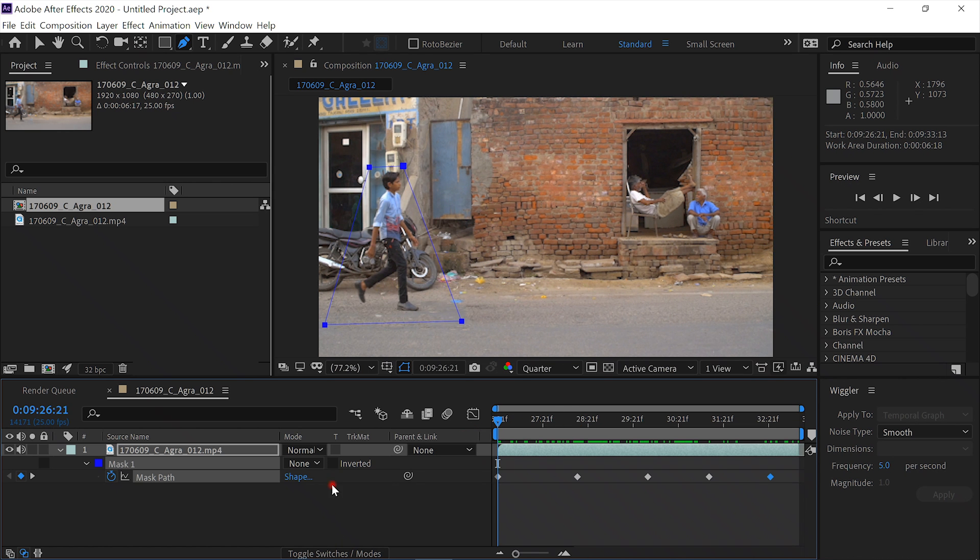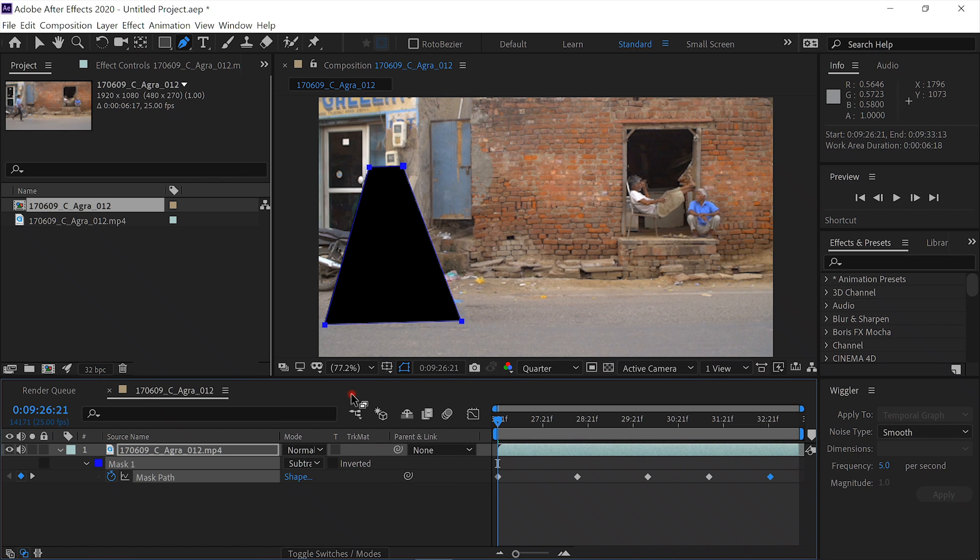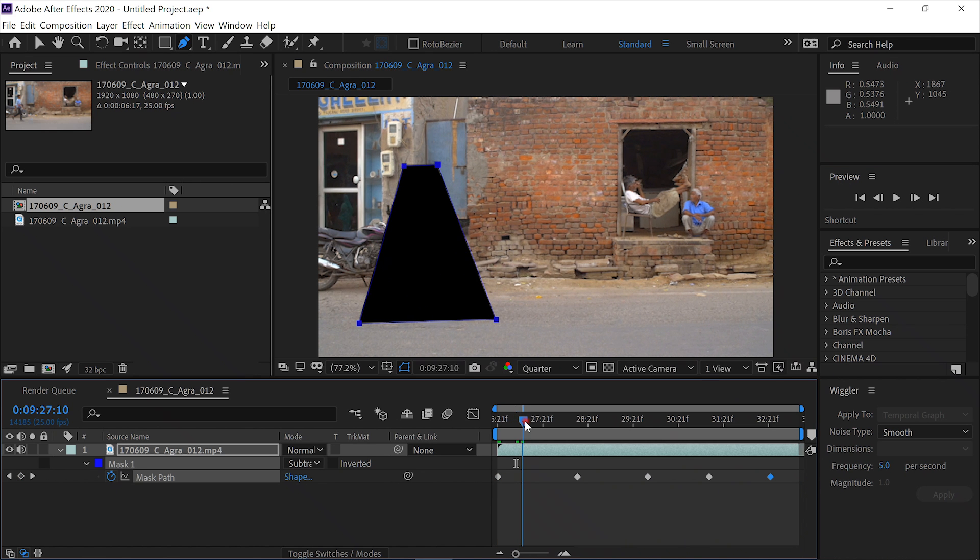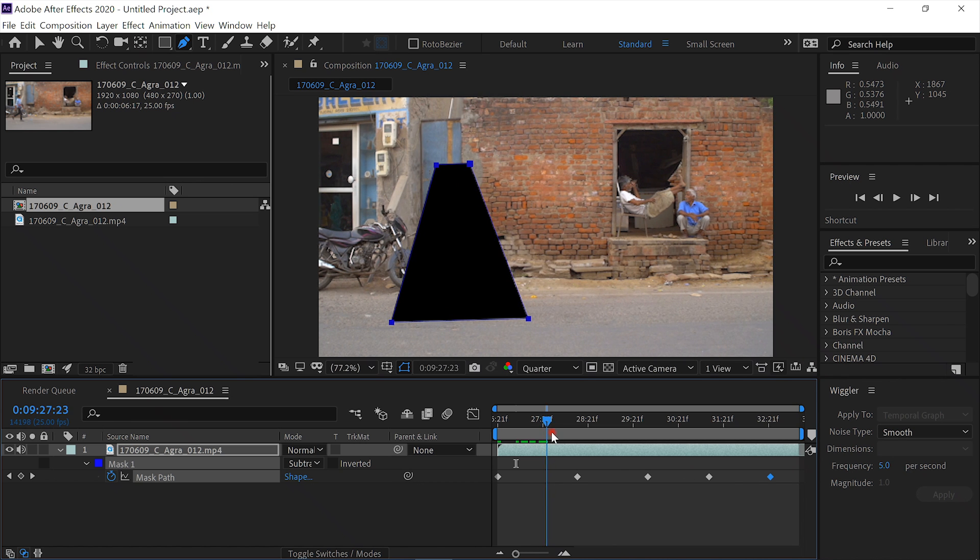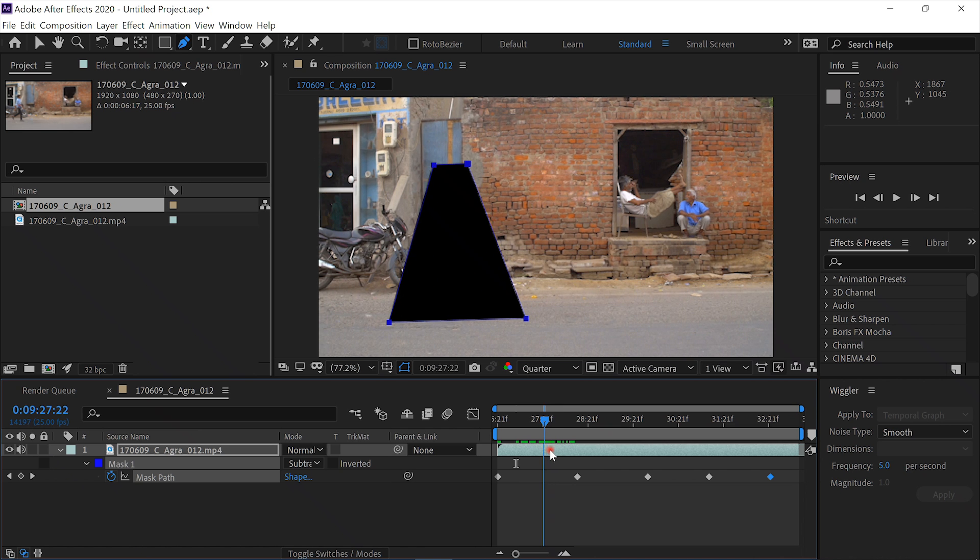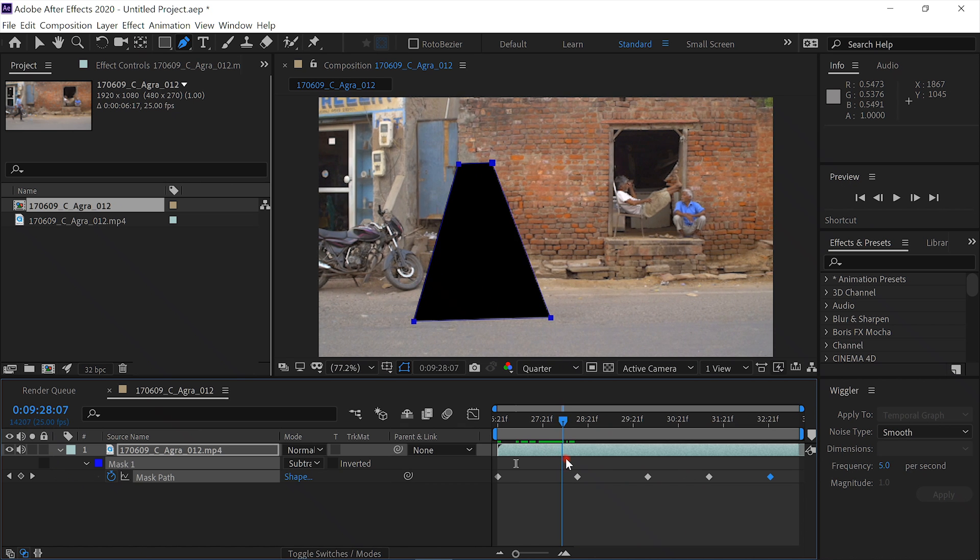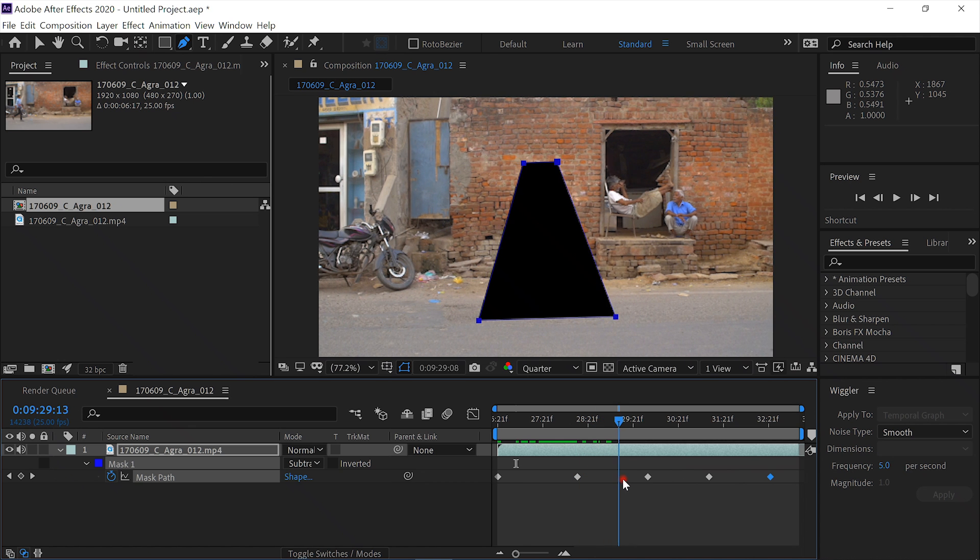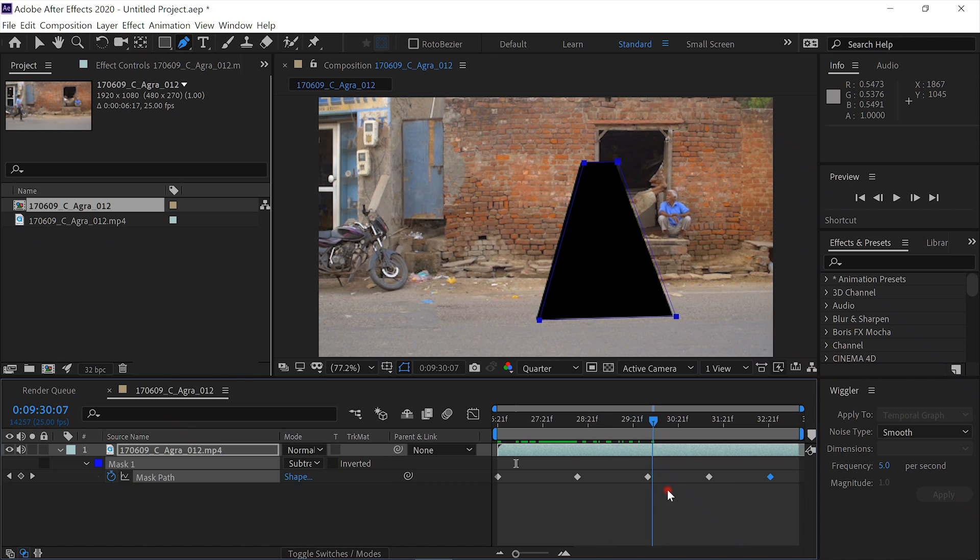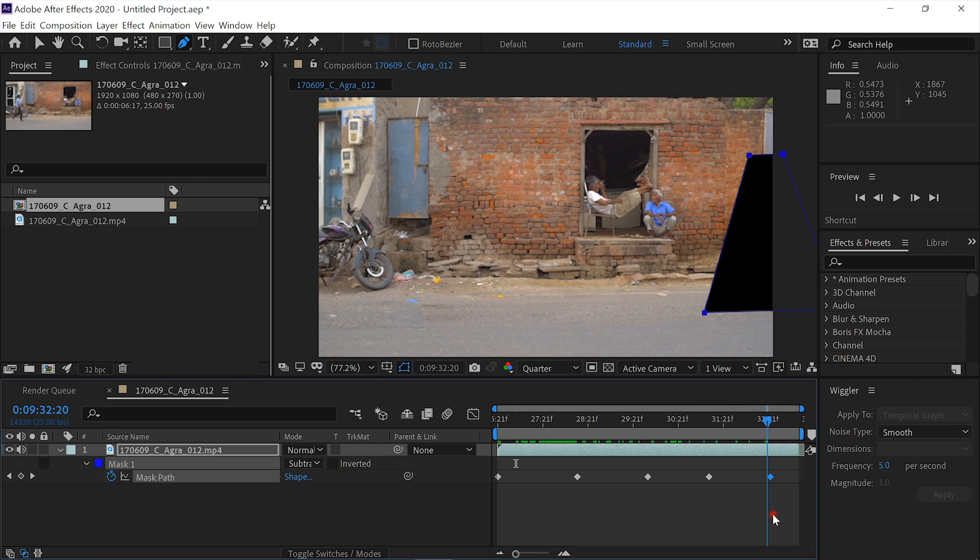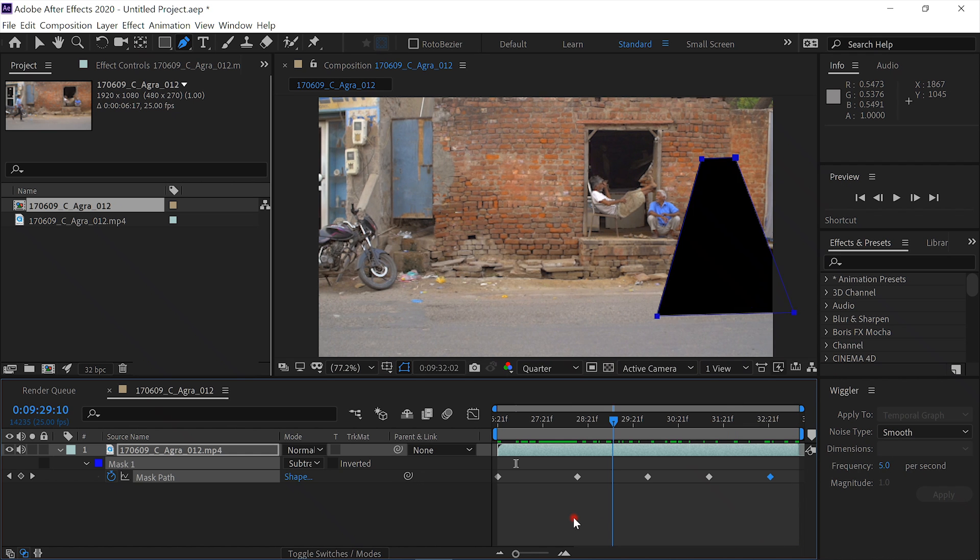Now what we'll do is we'll set the mask to subtract. And we'll just play it through, or scrub through. And just try to make sure that the feet and the head don't show. I think that looks pretty good. Alright. Now for the magic.